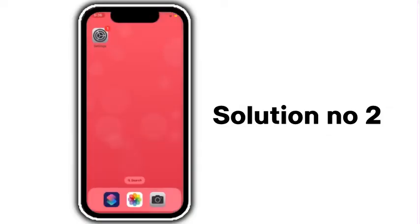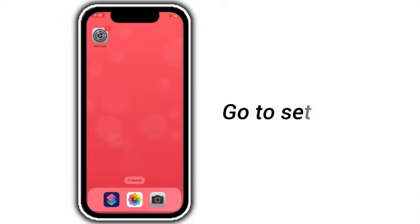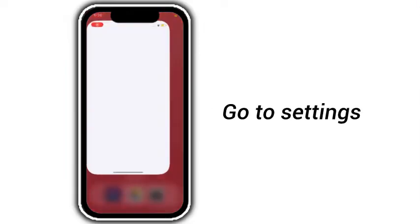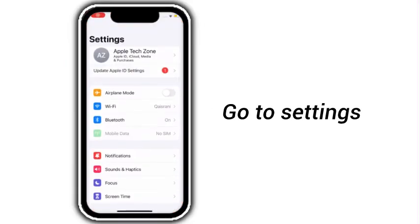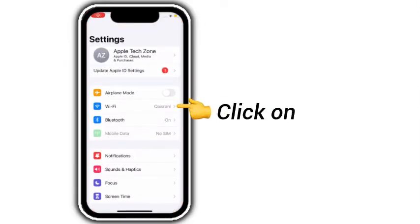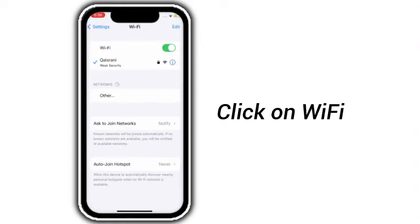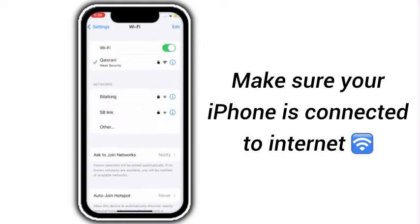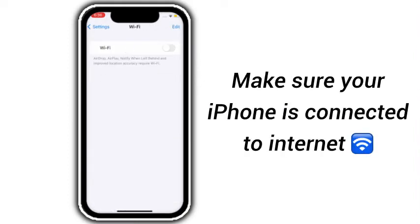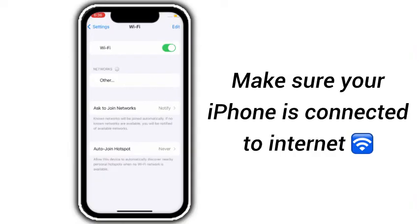Solution number 2: Go to Settings, click on Wi-Fi, and make sure your iPhone is connected to the internet.